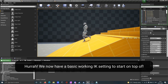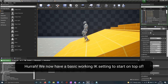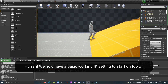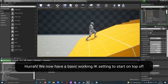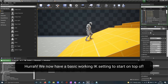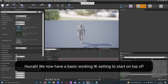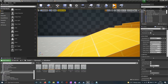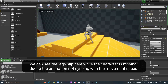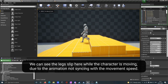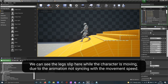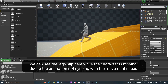We now have a working IK setting to start on top of. You can see the leg slip here while the character is moving, due to the animation not syncing with the movement speed.